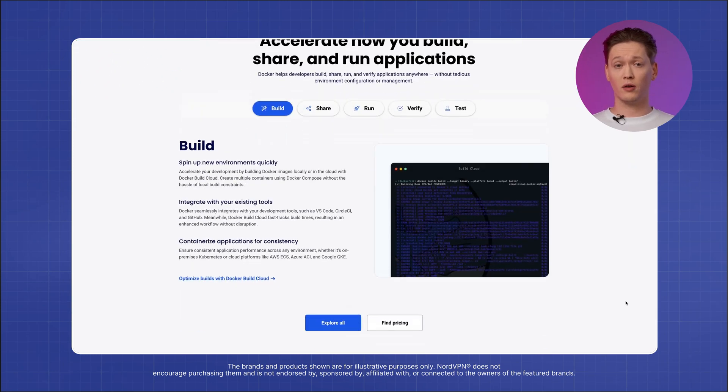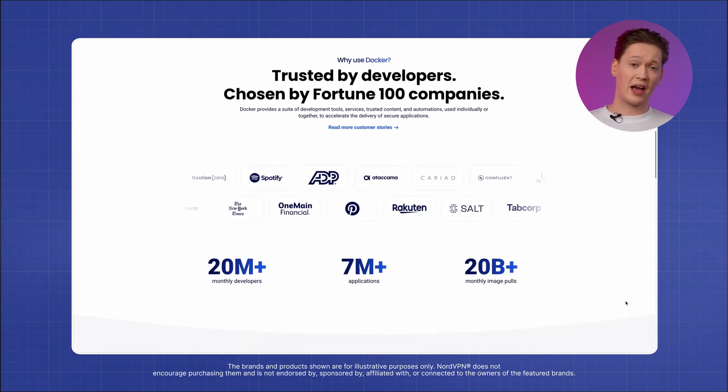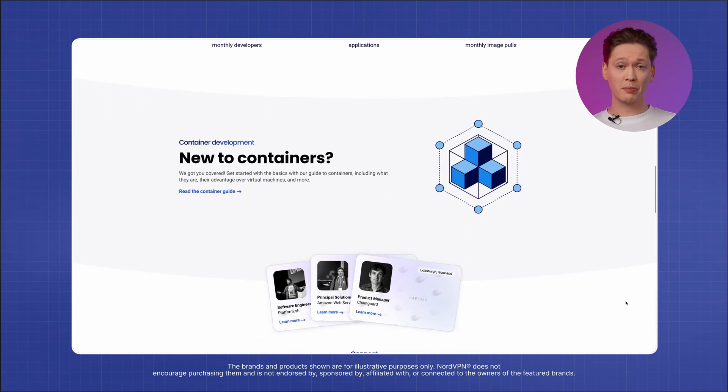Let's move on to a software called Docker, which helps you create and manage virtual computers — kind of like creating small separate workspaces inside your computer. To make this happen, you first need to install some extra software that can run these mini computers on Windows. One popular option is called Windows Subsystem for Linux, or WSL. WSL lets you run a type of Linux operating system right inside your Windows computer, so you're secretly using a bit of Linux behind the scenes to help Docker do its job.